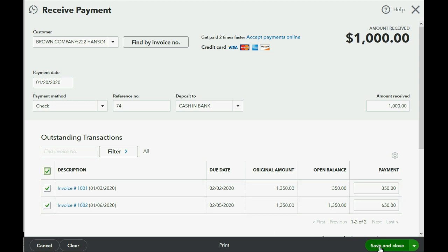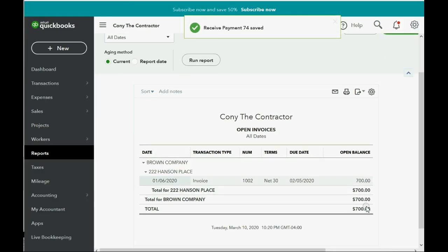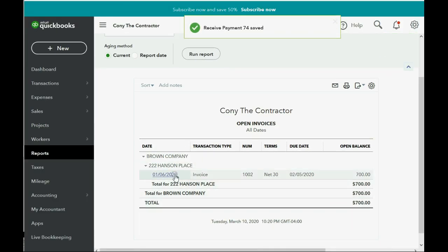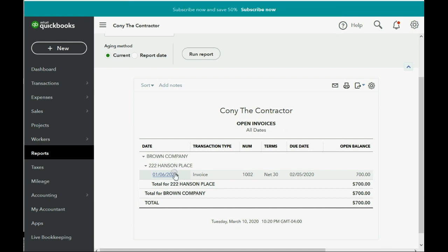When we click Save and Close, the first invoice will be completely paid, the second invoice will decrease by $650, and there should only be $700 remaining on the Open Invoice Report. Save and Close — and now you can see the first invoice for January 3rd is gone, and the second invoice is still open in the amount of $700.